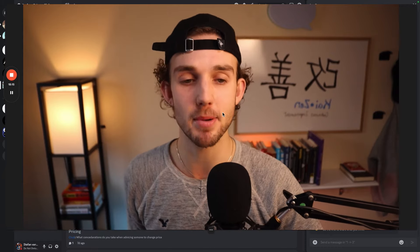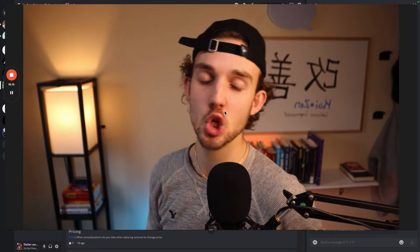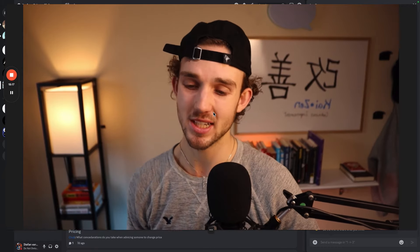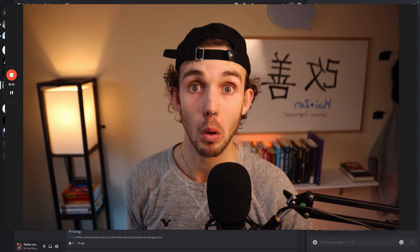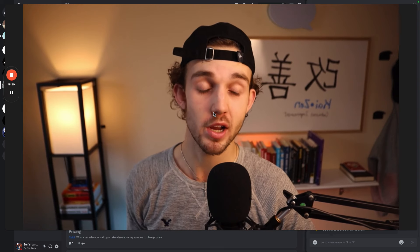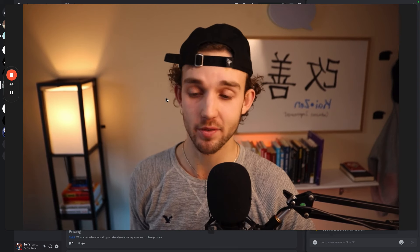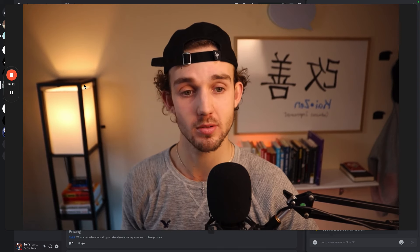Episode number two of Six Figure Agency Owner answers every single question. Peace.